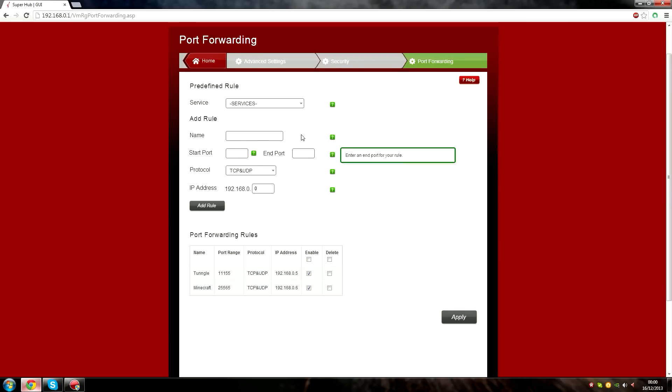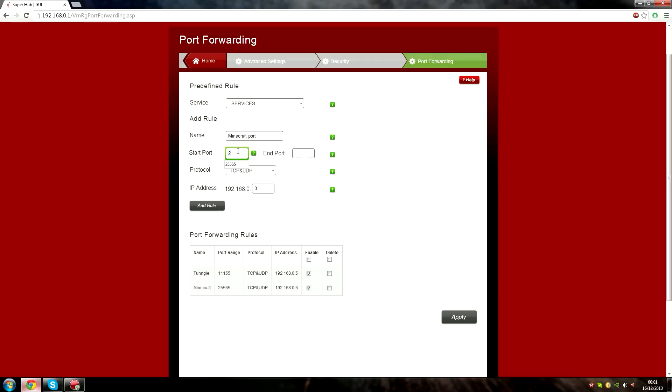Step seven, name your service, for example Minecraft Server. Put 25565 as your starting and ending port.